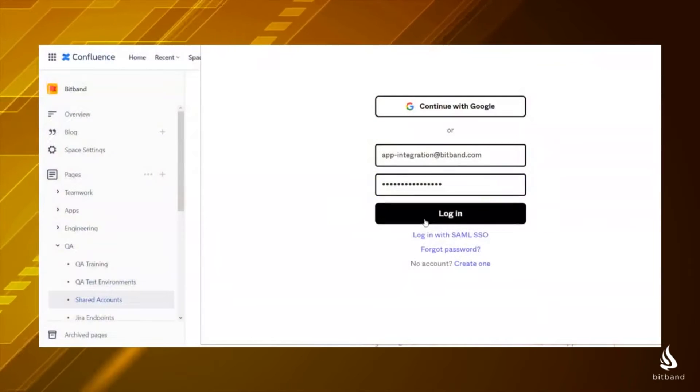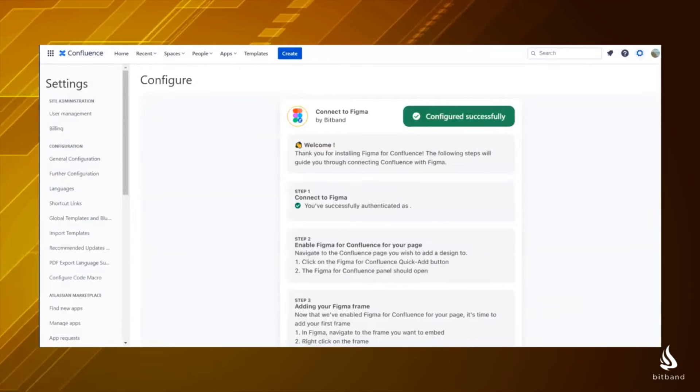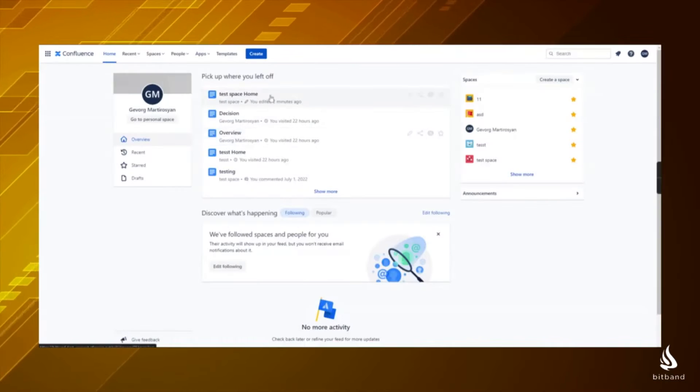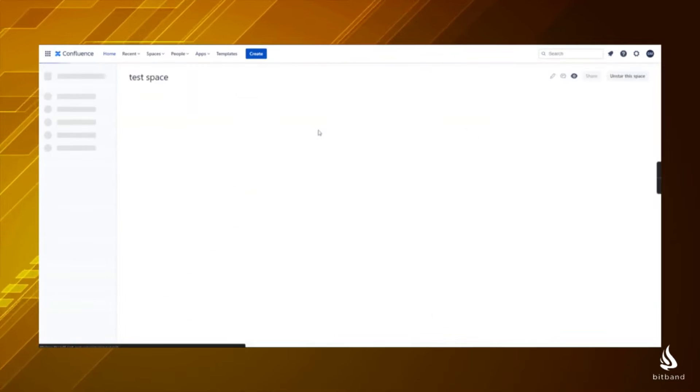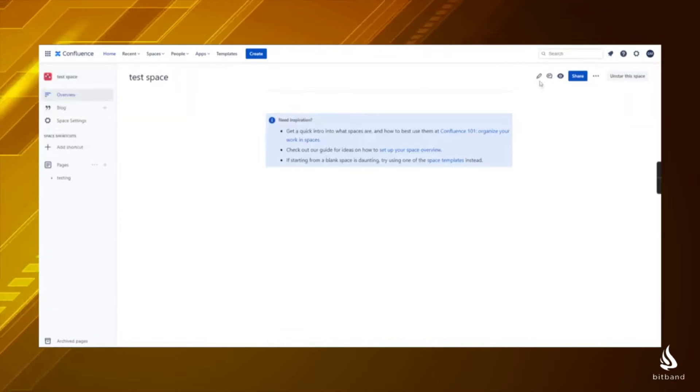This is the place where you enter your Figma credentials. After successful authentication, go to your Confluence page.